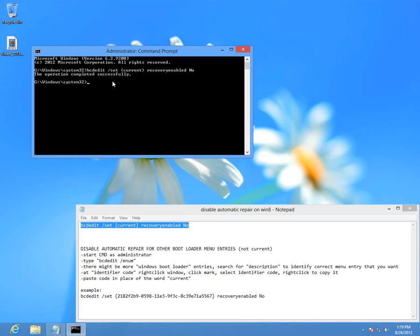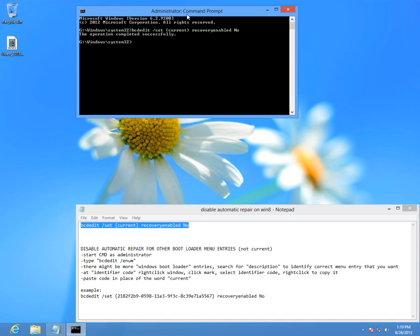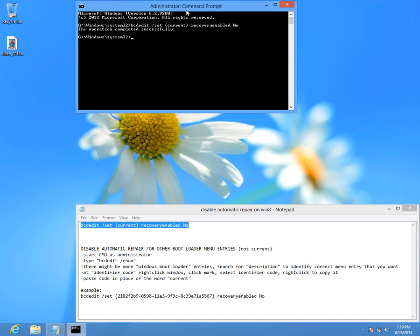But this one modified only the current operating system. I have more boot menu entries containing Windows 8 and I want to do this in those too.